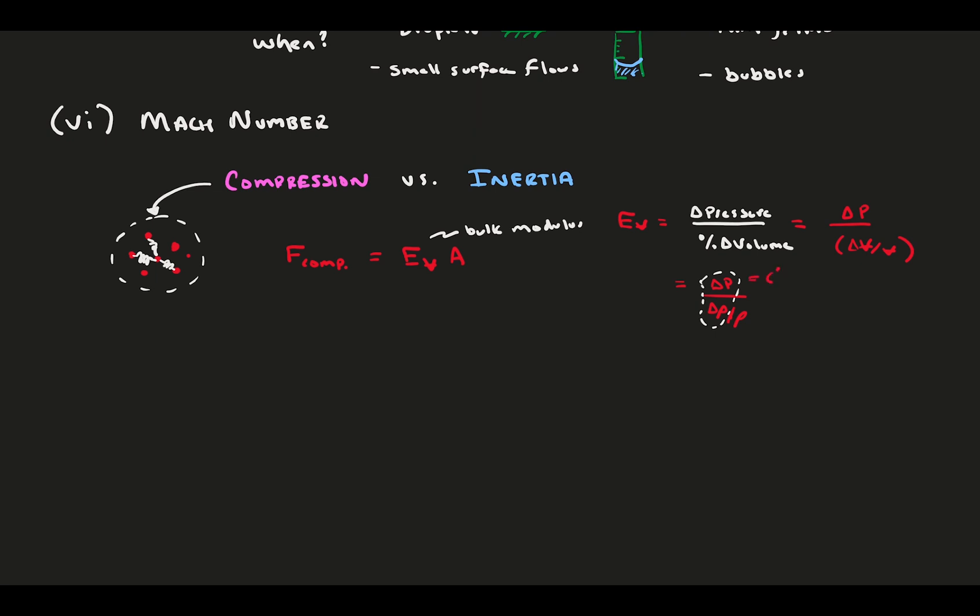Delta p over delta rho is the speed of sound of gas squared. On this, you're just going to have to trust me. If you're interested in why, it's covered in a lot more detail in my intro to compressible flows video in my aerodynamics video set. Ultimately, this lets us replace the bulk modulus with something meaningful.